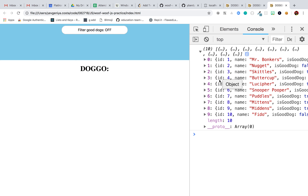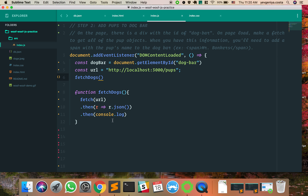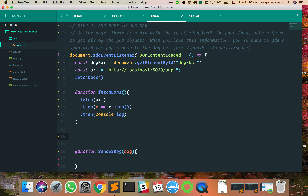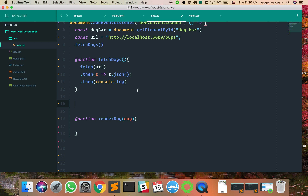What do we need to do with each of these dogs? We need to add them to the dog bar. A good way to do that is to make another function called renderDog for just one dog, and then another function called renderDogs with an S that takes in dogs. Where it says console.log you can call renderDogs.